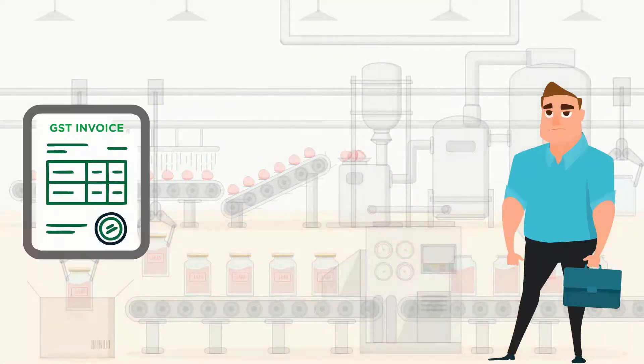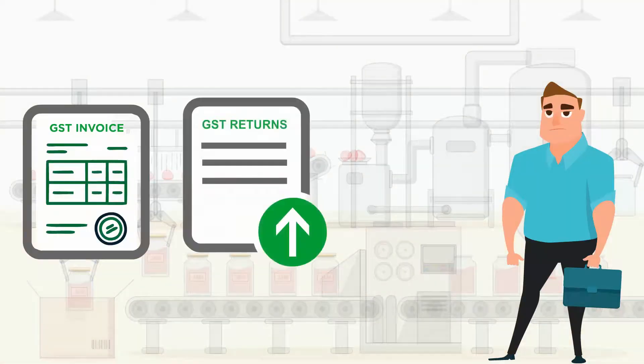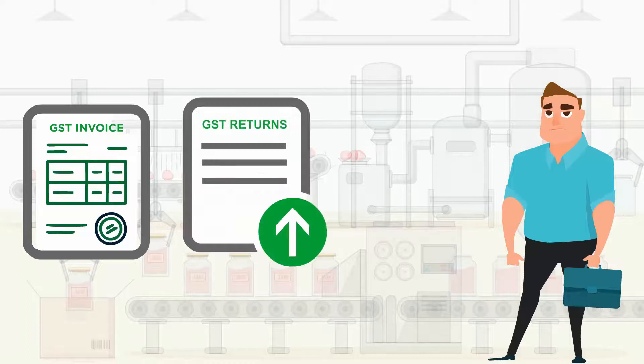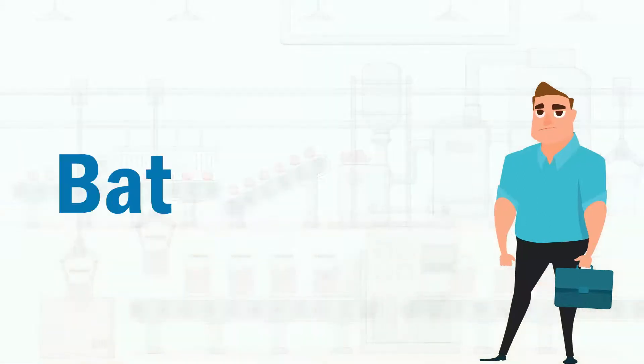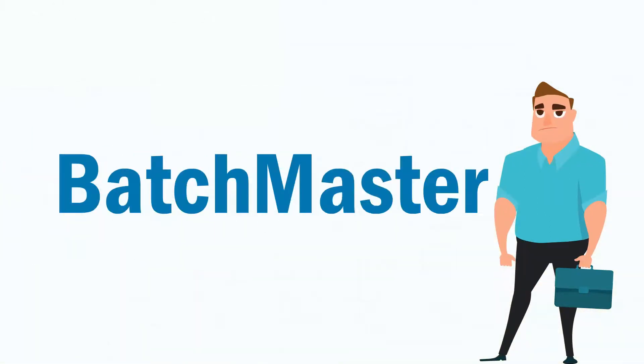GST invoice, GST returns, input tax credits. Batchmaster understands all these concerns.